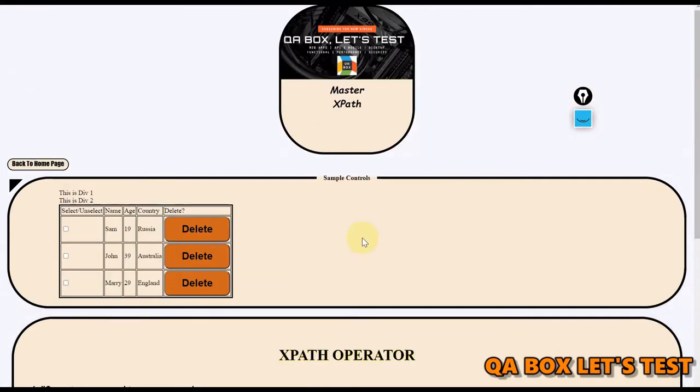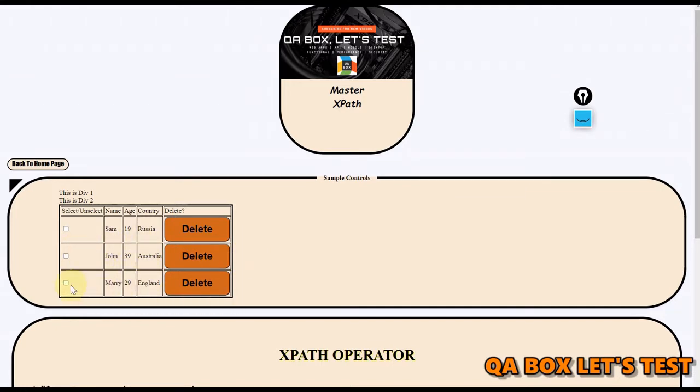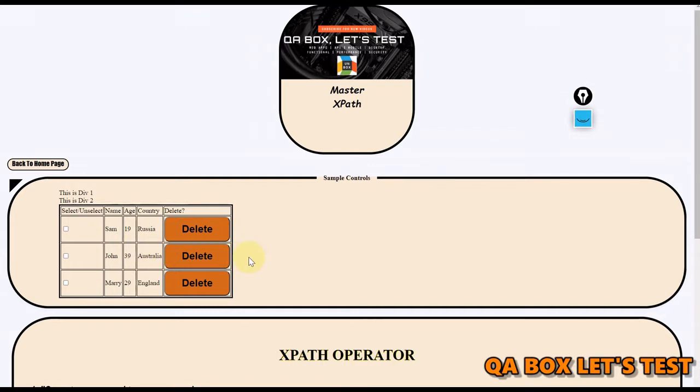This is the control section that we are going to use. You can see there are different rows and columns. What I want to do is find out how many rows are in this table whose age is greater than 19. There are two. If you have such a case, you can write this XPath and that is going to solve your problem.